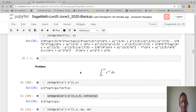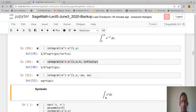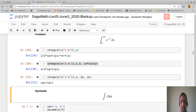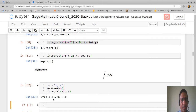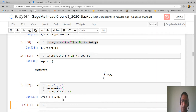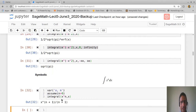SageMath can handle symbolic integration. For example, integrating x^n with n declared as a positive variable gives x^(n+1)/(n+1). However, you cannot expect SageMath to integrate every function — not every function is integrable, and even when it is, finding a closed form is challenging. Most often there is no closed form, and you must resort to numerical integration.